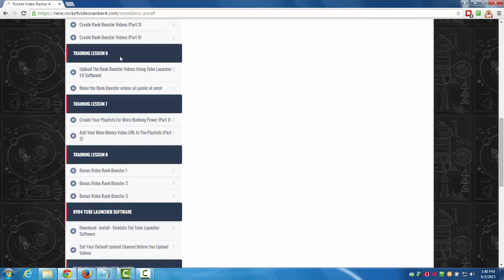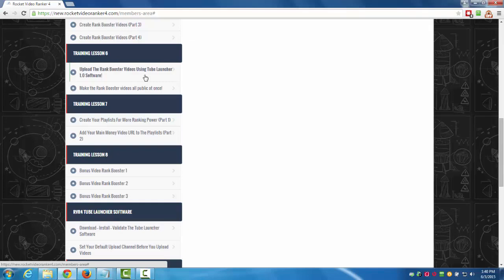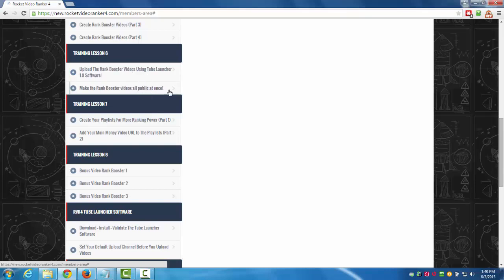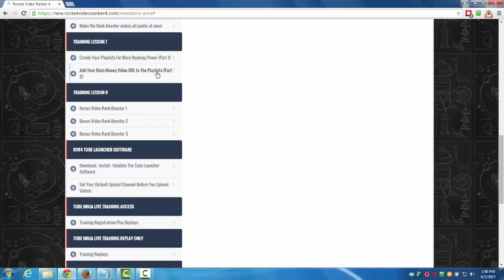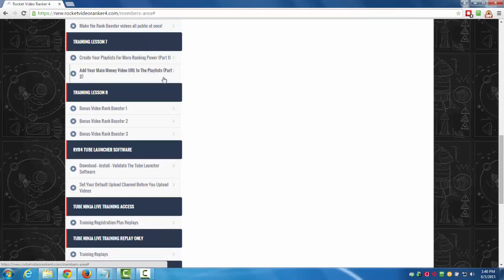Training lesson six: we're going to upload the rank booster videos using the Tube Launcher 1.0 software which is included with this free of charge. It's an Adobe Air software that works on both Mac and PC. There's another section on making the rank booster videos public all at once which helps get your videos ranking faster.